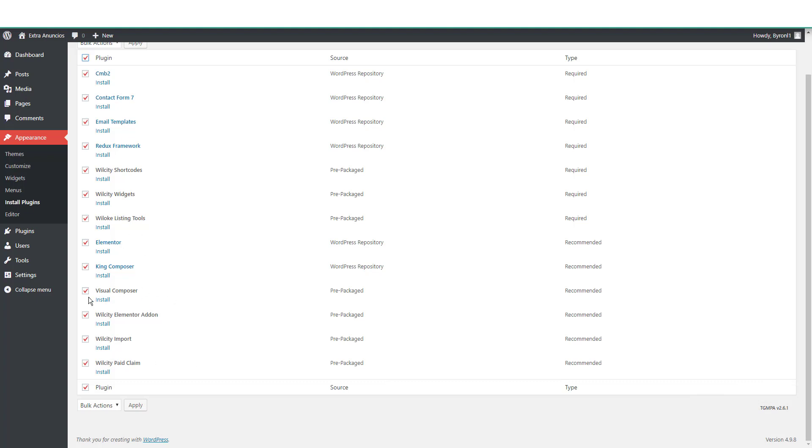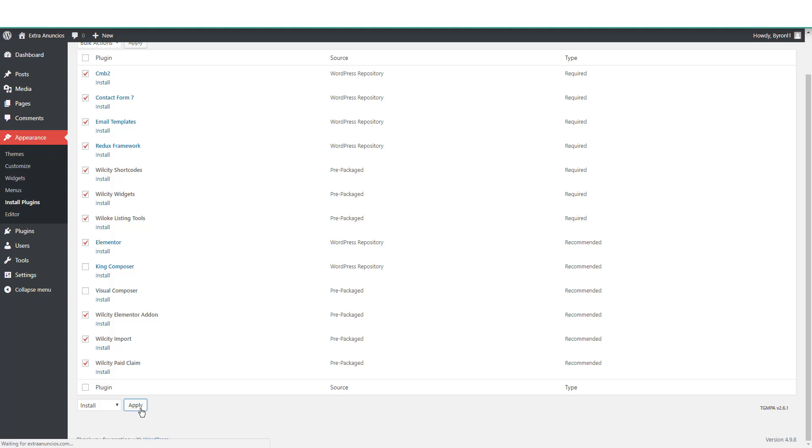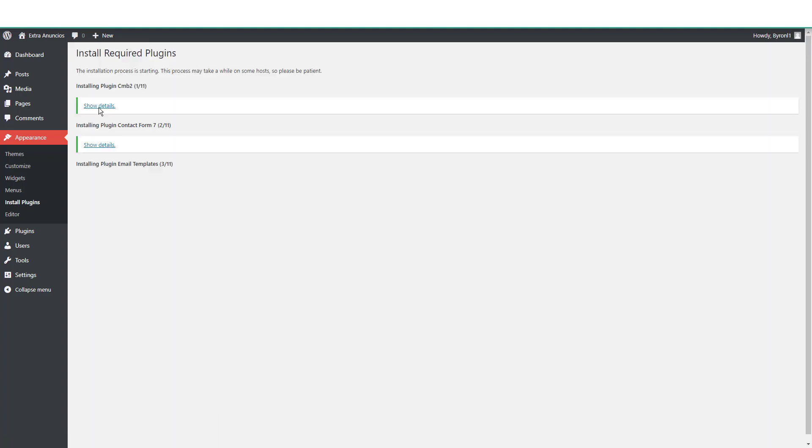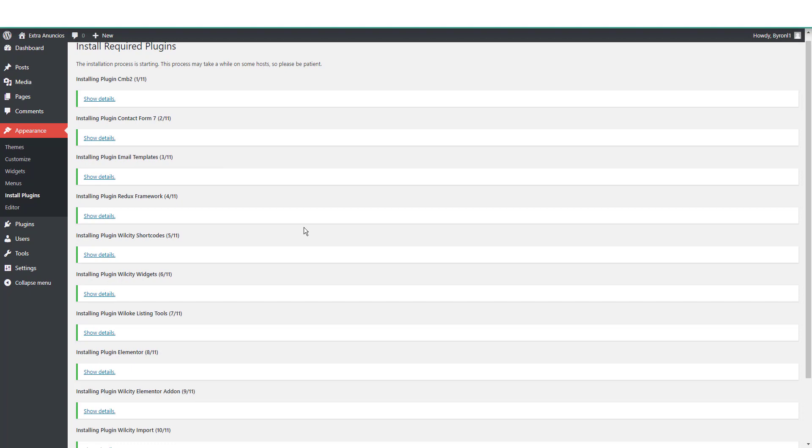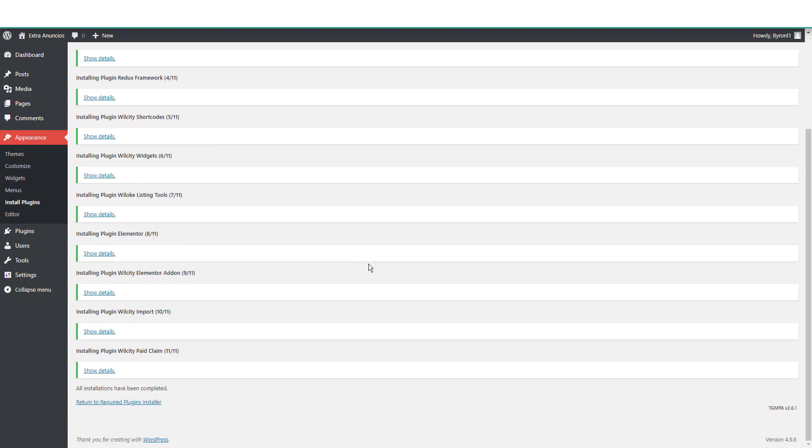Like WPBakery Visual Composer, I'm not going to use it, or King Composer I'm not going to use it because I'm going to be using Elementor. So I just don't need those two.